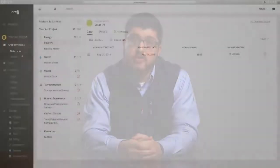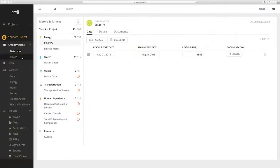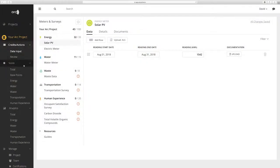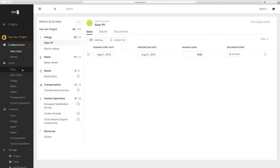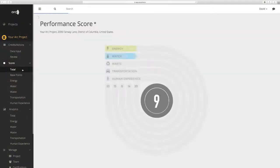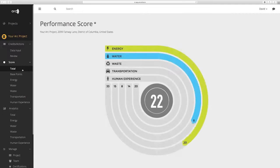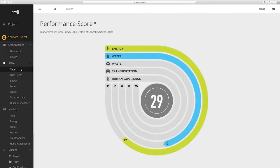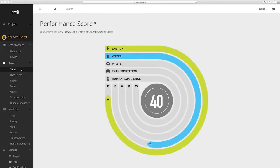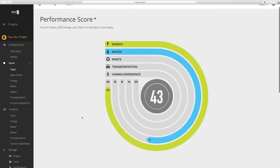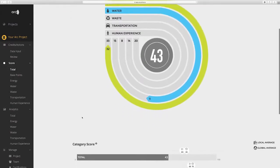Now that you've added data into ARC, you can view and analyze your energy score. The total score page shows the sum total of all the weighted category scores. Clicking on the individual race track will take you to the associated category analytics page.